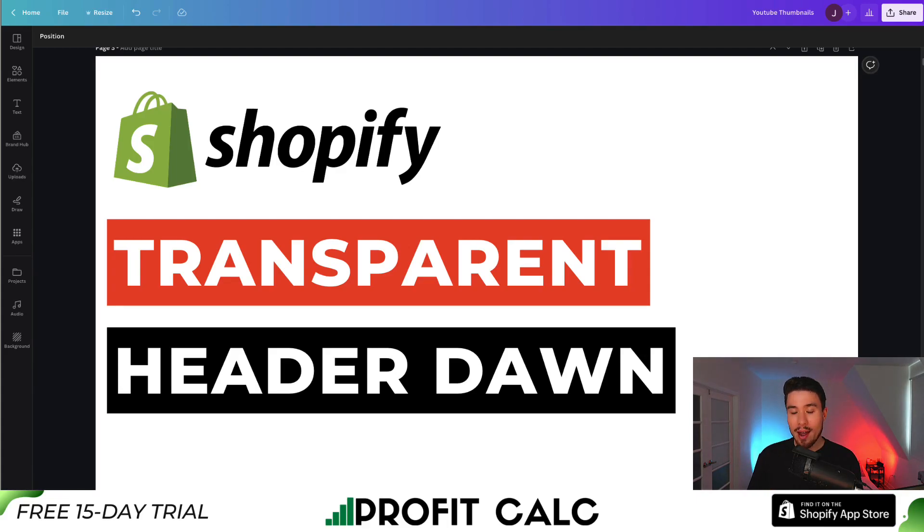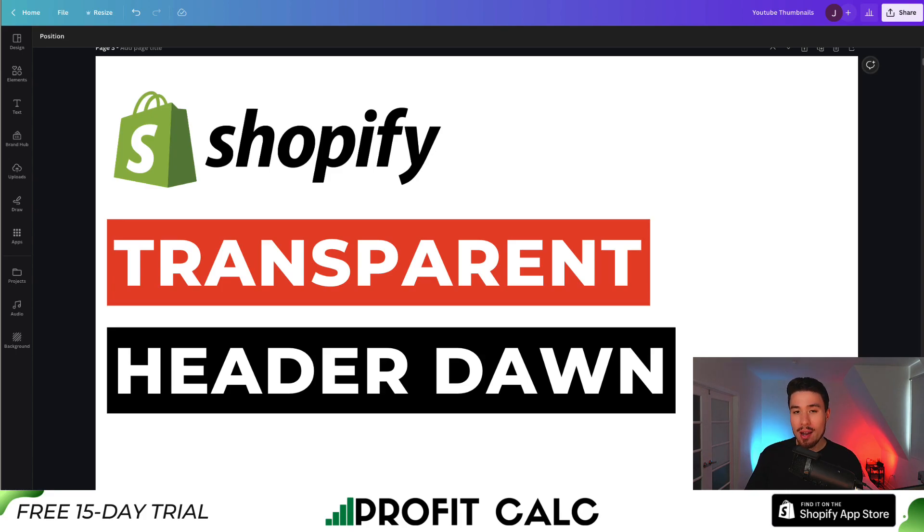Let me show you how you can add a transparent header, so it's going to be your transparent menu bar in your Shopify Dawn theme.